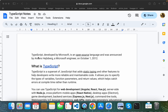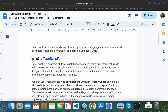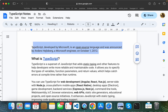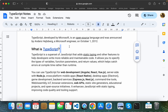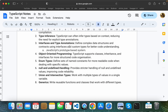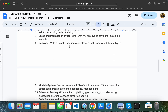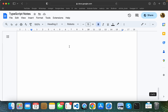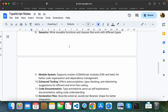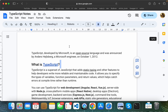In this video, I'm going to talk about TypeScript — TypeScript history and how it relates to JavaScript.